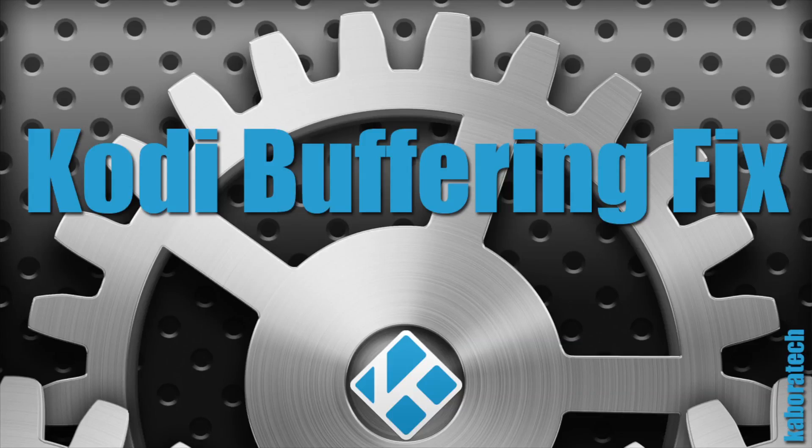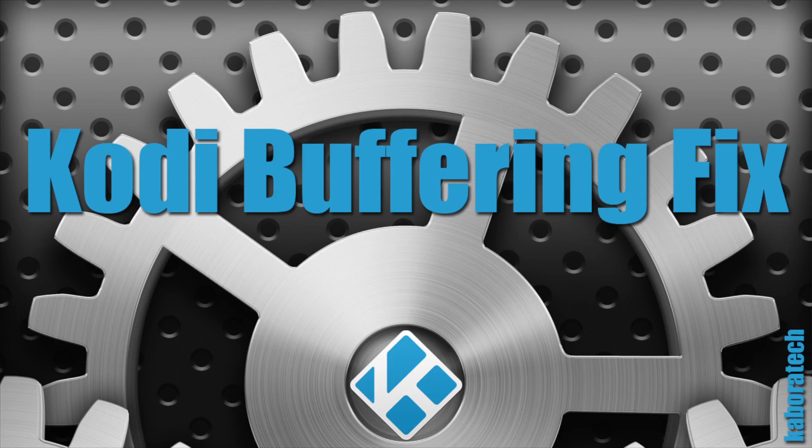Many Kodi buffering problems are caused by an overload on the server that is providing your video, and it doesn't matter how fast your internet speed is. Please note that this may not fix all Kodi buffering problems but it should help.